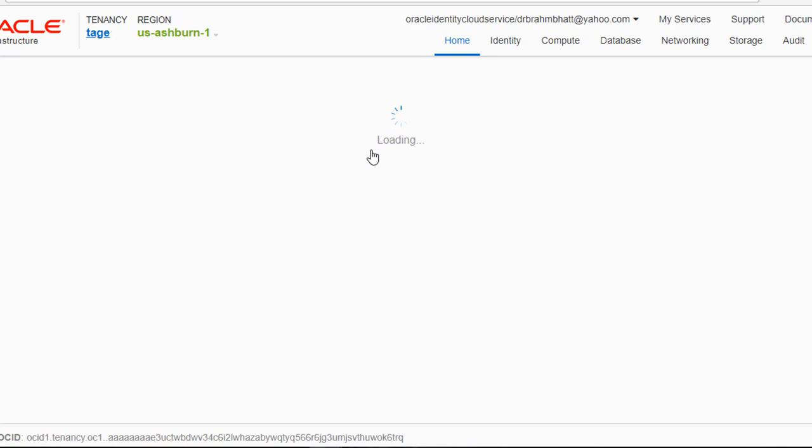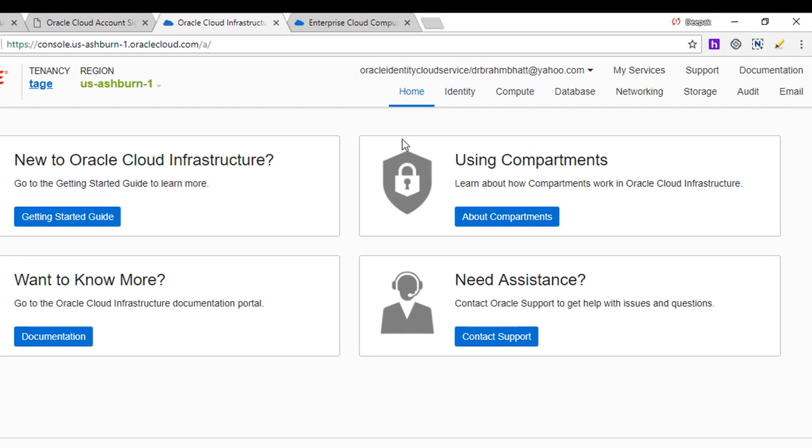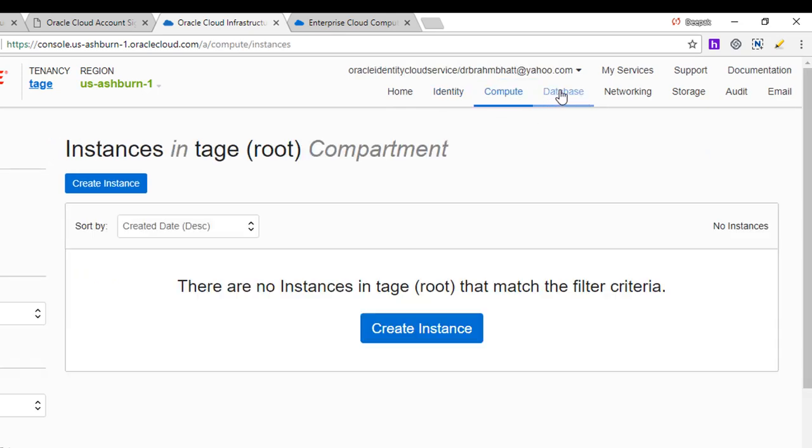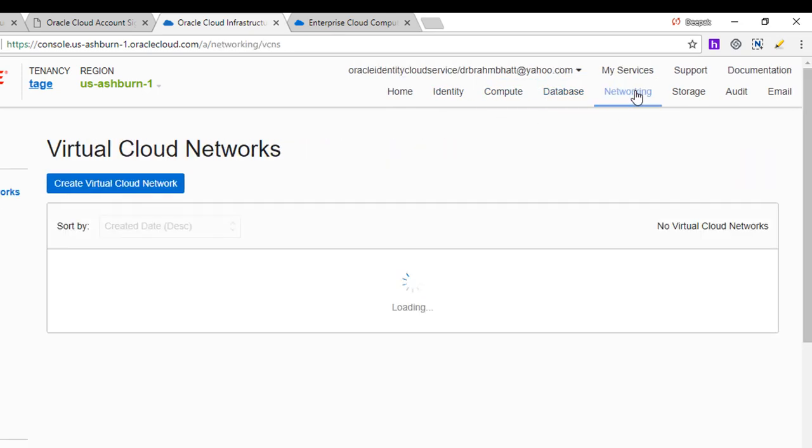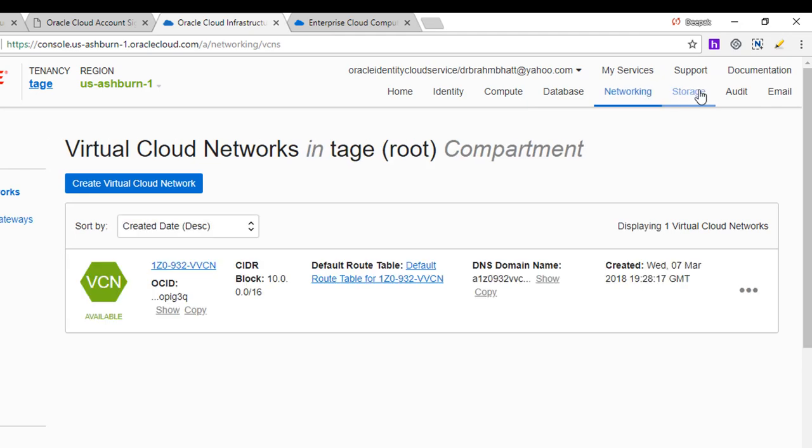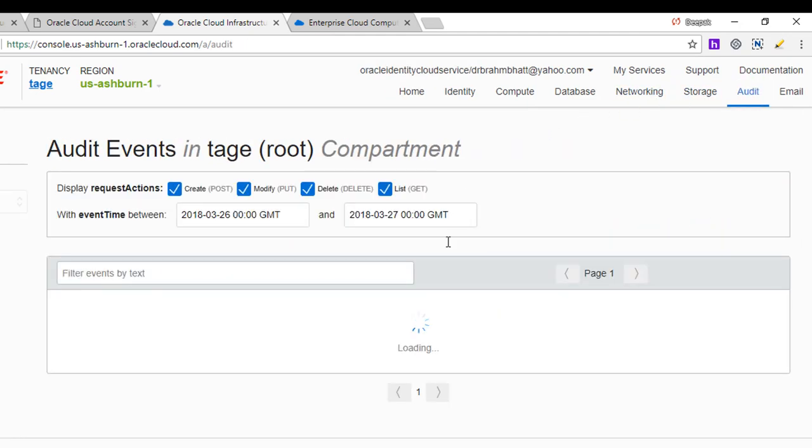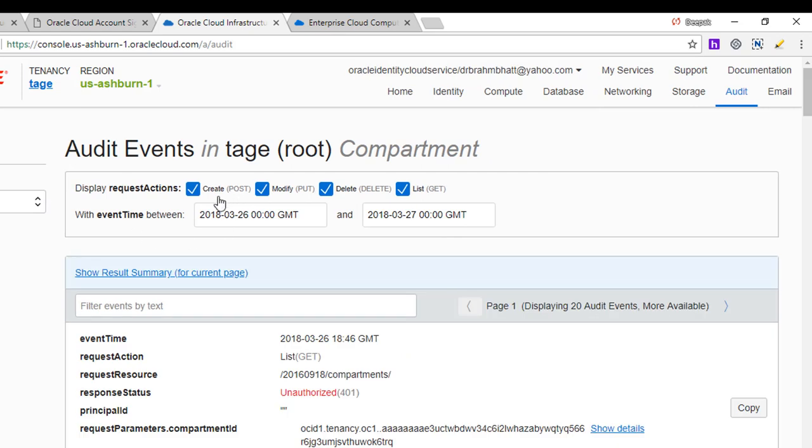I've already signed in, so basically it's going to take me to the console. You will use this console to access the OCI. So basically you've got the identity management, you've got compute, you've got databases, networking, storage, audit. We're going to use all the services for the training.